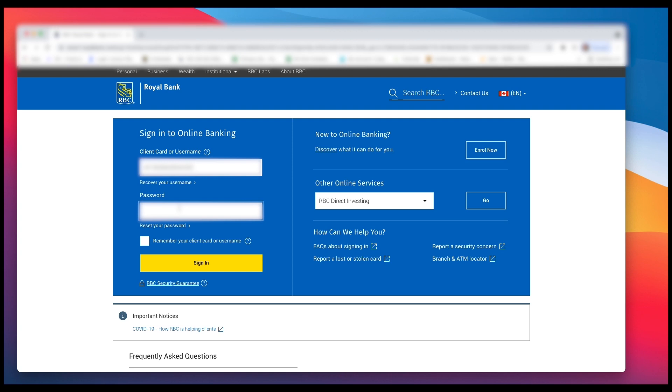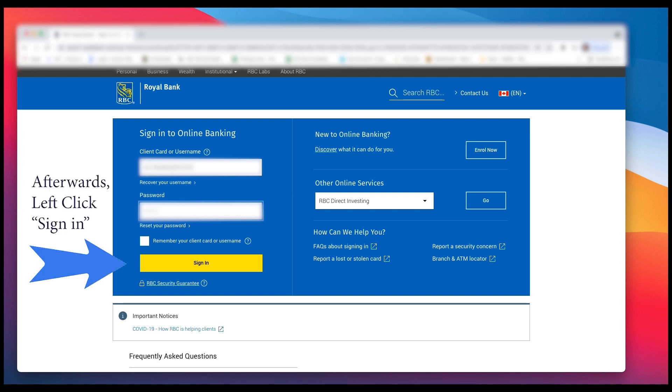Now you have to left click on the next white box, which is your password, and enter in your password. If you don't know it, I would say just give Royal Bank a call. If you don't have their number, just Google Royal Bank of Canada 1-800.